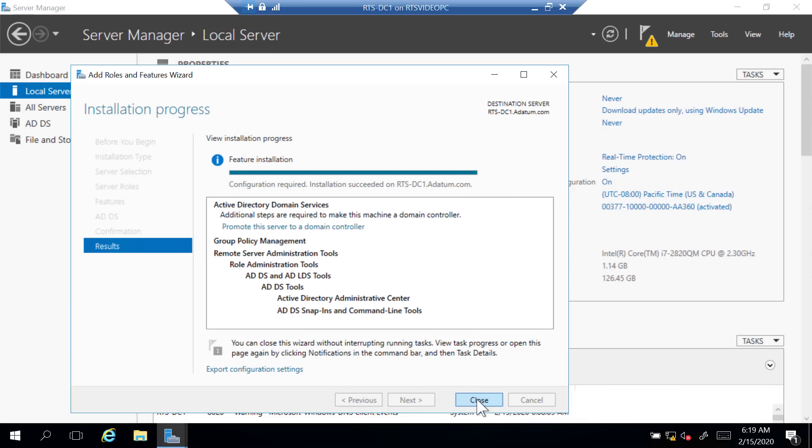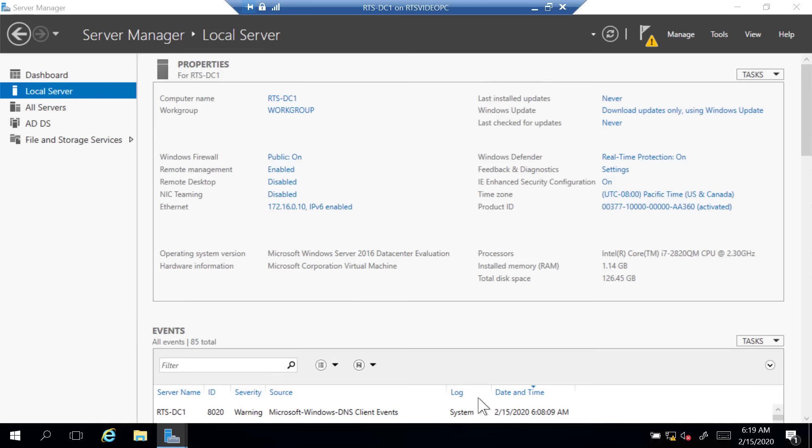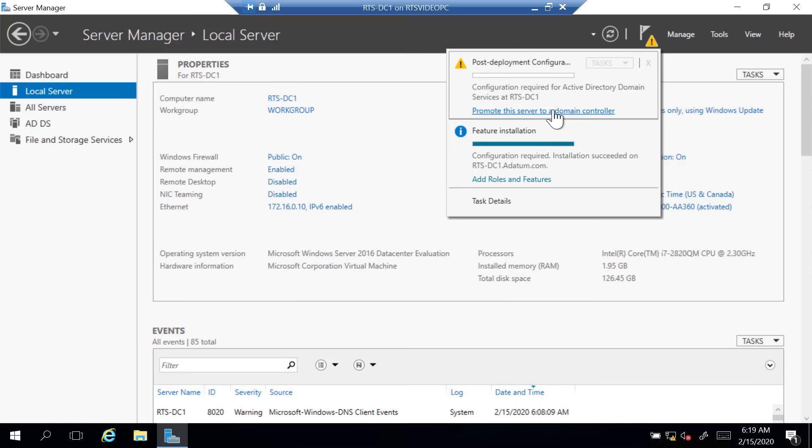The install has completed. For step two, click Promote the Server to a Domain Controller. Or if you closed the window, click the Notifications yellow triangle and select the same option there. I'm going to select that and walk through this wizard.